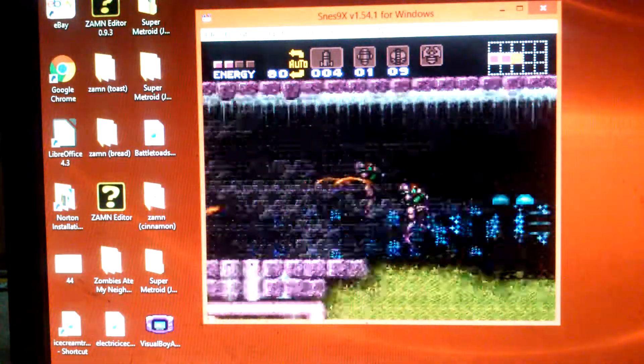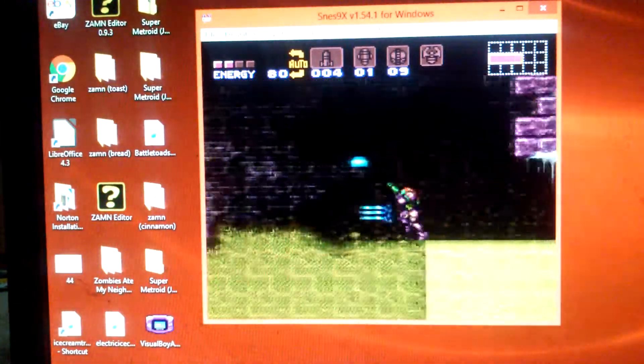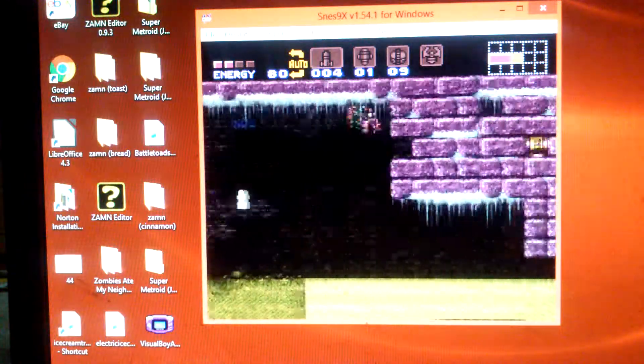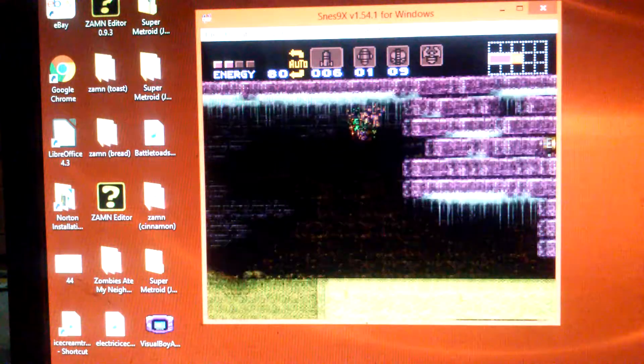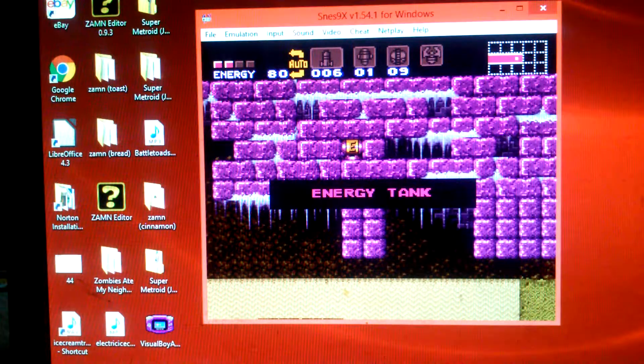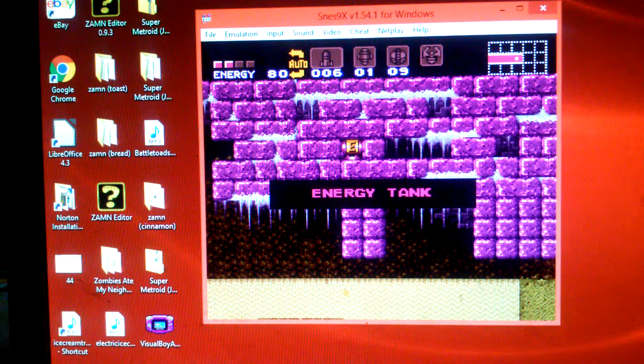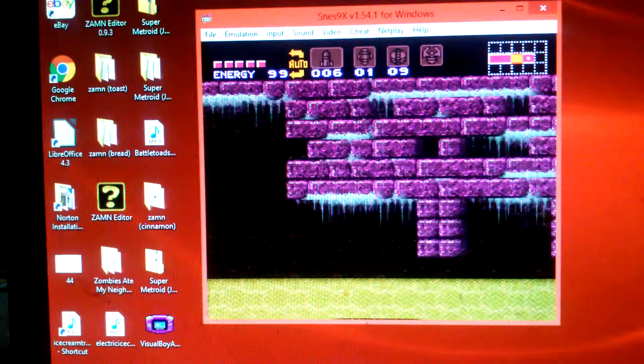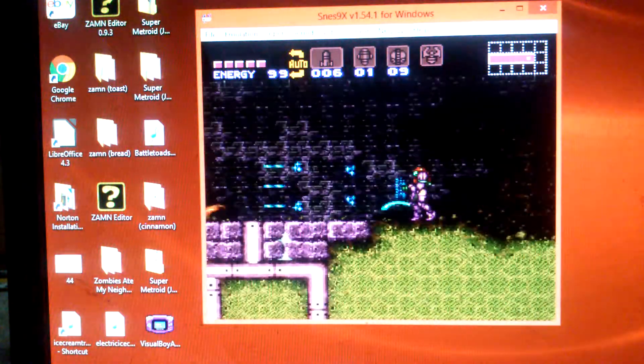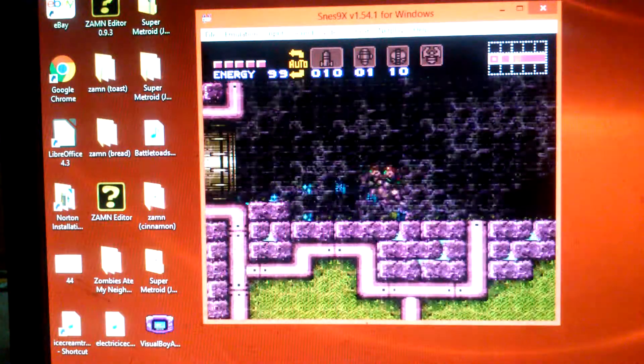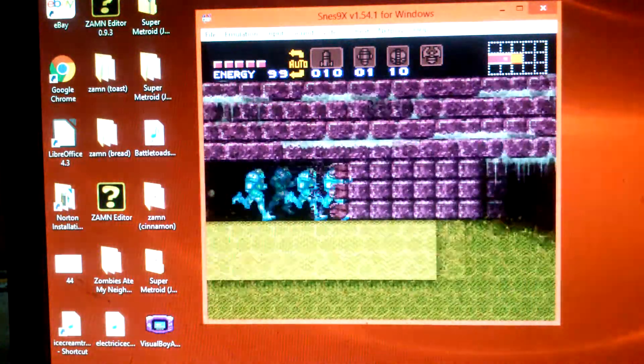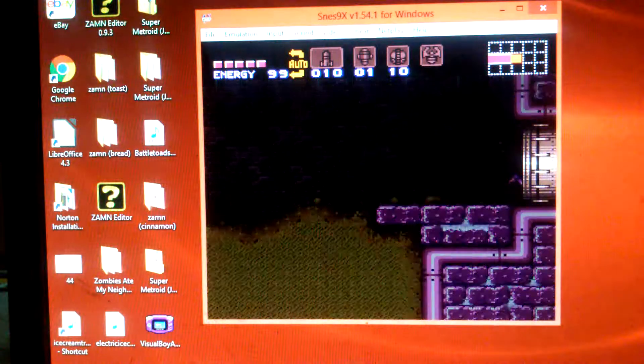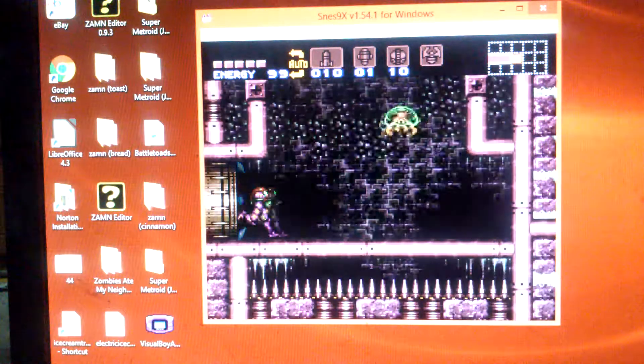What I'm about to show you is basically what happens when you complete Meridia. Or basically, how to complete Meridia, which is this world I'm in, the water world. Technically the third area of the game you should go to, after Brinstar and the wrecked ship.